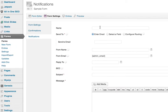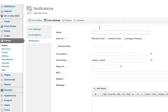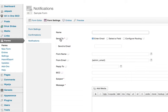So you'll just type in the name here, whatever you want that to be, and then Send To—here's where you decide who you want this email to go to. Let's say in this instance we want it to go to the person who filled out the form.